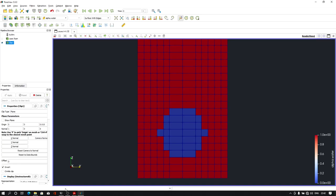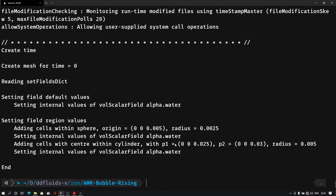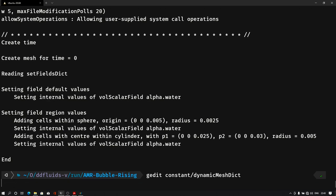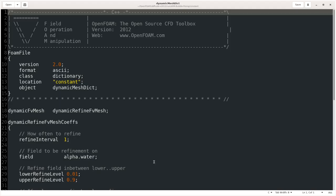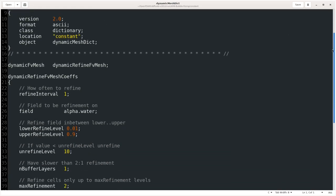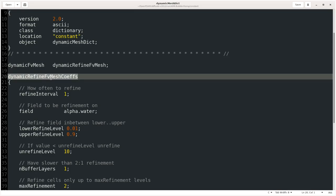Let me open the terminal and open dynamicMeshDict. As you can see, we have the file here, and in this file, if we scroll down, the dynamicFvMesh we are using is dynamicRefineFvMesh type mesh. Then inside these coefficients we are defining a few coefficients. So we will see these coefficients in detail.